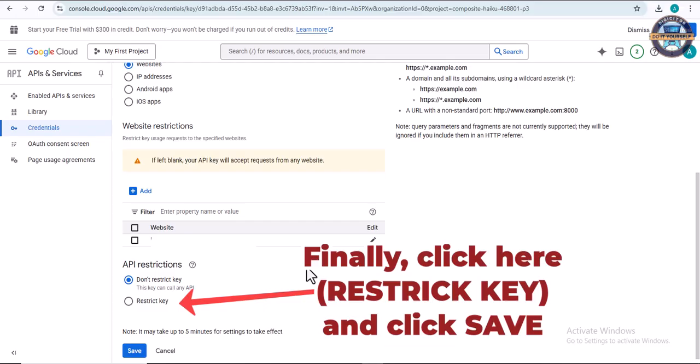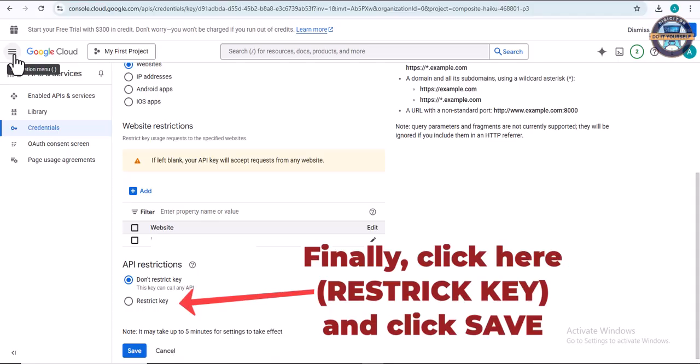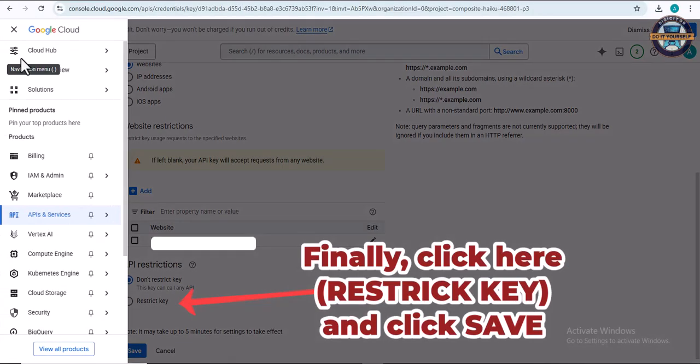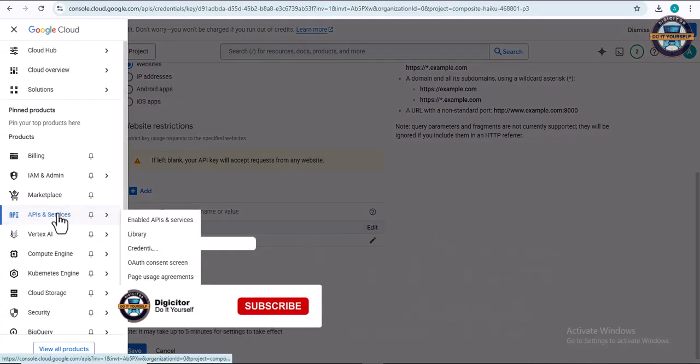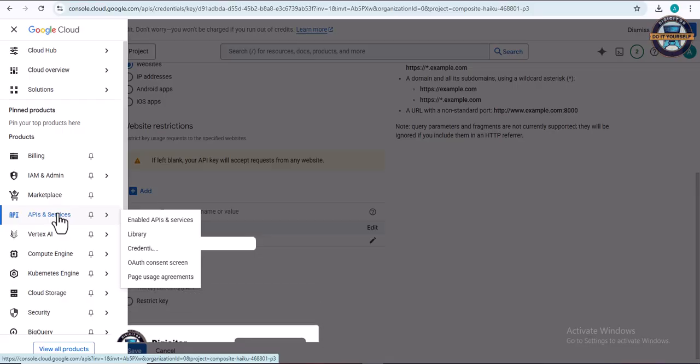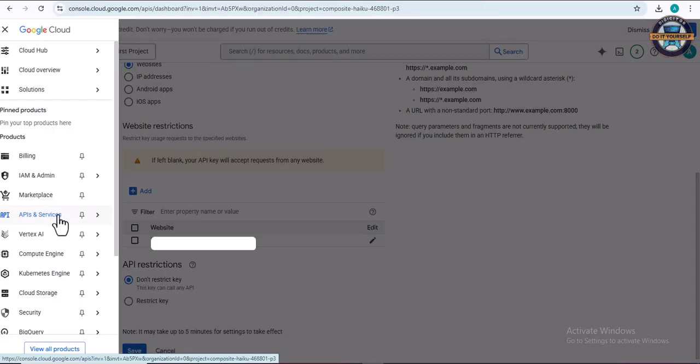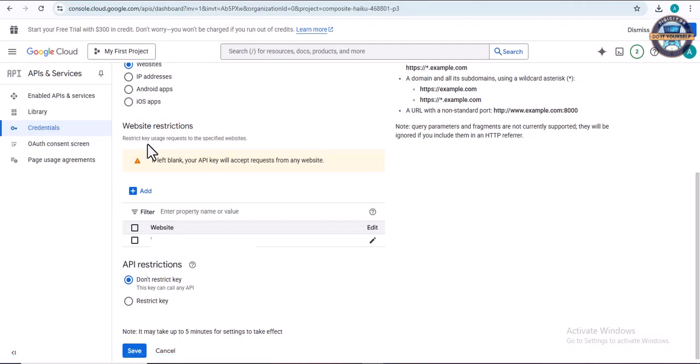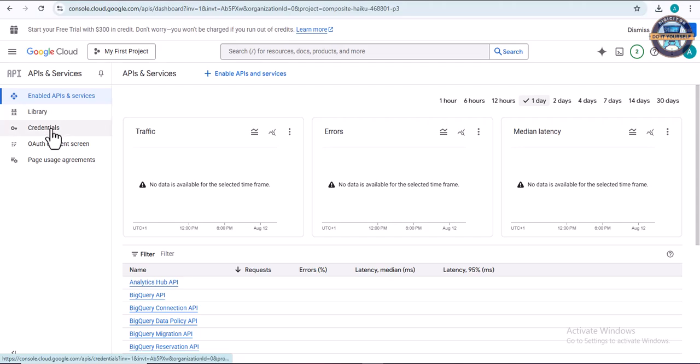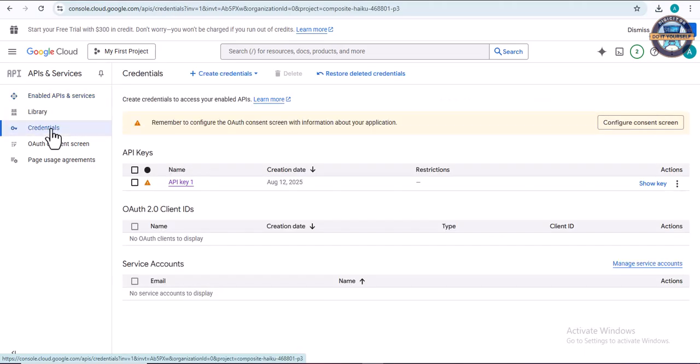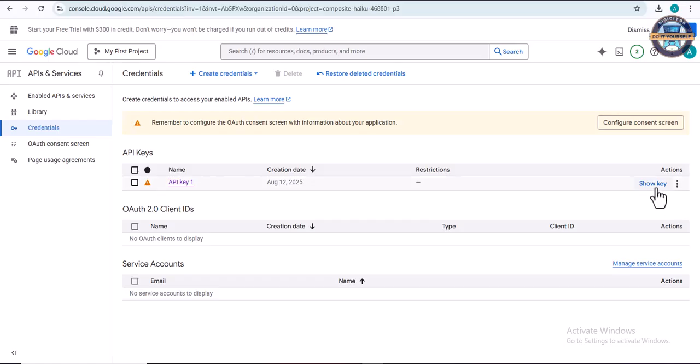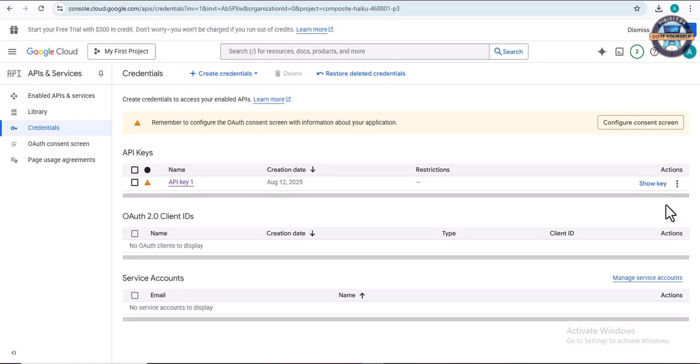You can always check your API key when you come to this place. Just click on 'API Key' and 'Credentials.' If you're here all the time, you can always click 'Show Key.' That's where you can get your Google API key.